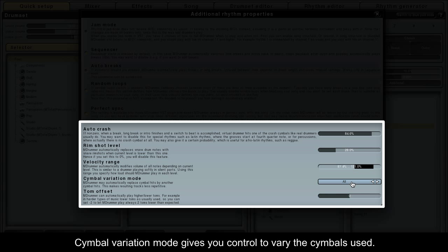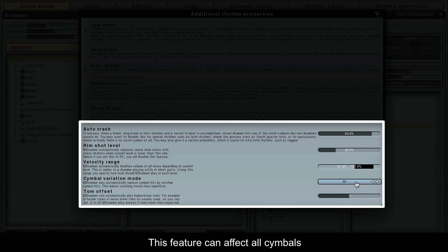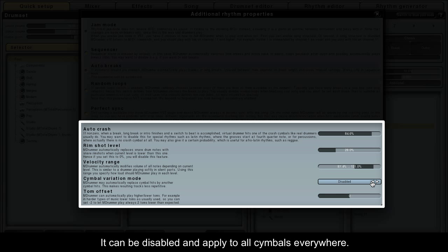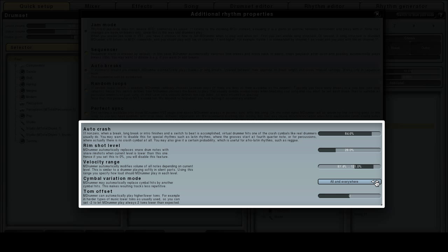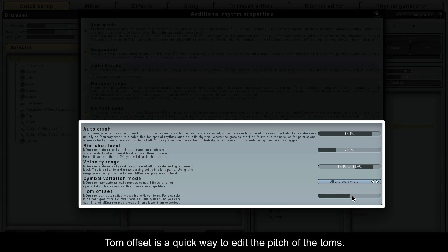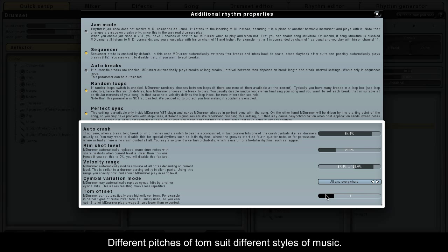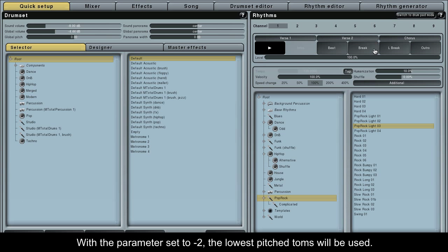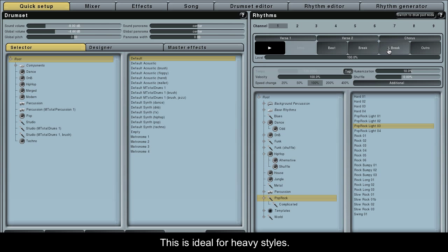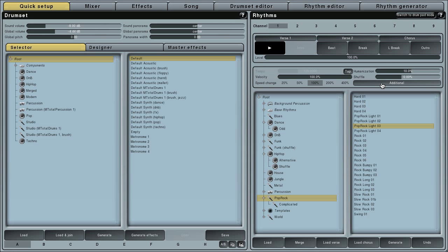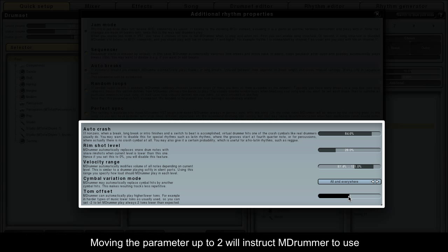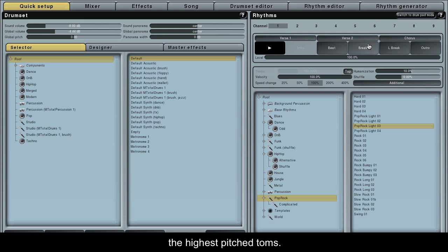Symbol variation mode gives you control to vary the symbols used. This feature can affect all symbols, just the crash symbols, or it can be disabled and applied to all symbols everywhere. Tom Offset is a quick way to edit the pitch of the toms. Different pitches of tom suit different styles of music. With the parameter set to minus 2, the lowest pitched toms will be used — this is ideal for heavy styles. Moving the parameter up to 2 will instruct M-Drummer to use the highest pitched toms, which is ideal for lighter styles.